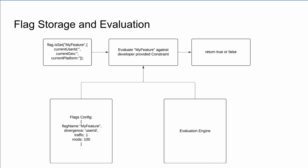While the developers create the flag and configuration, the applications need to evaluate the flag value. So there is one component of flag configuration and another component of flag evaluation.